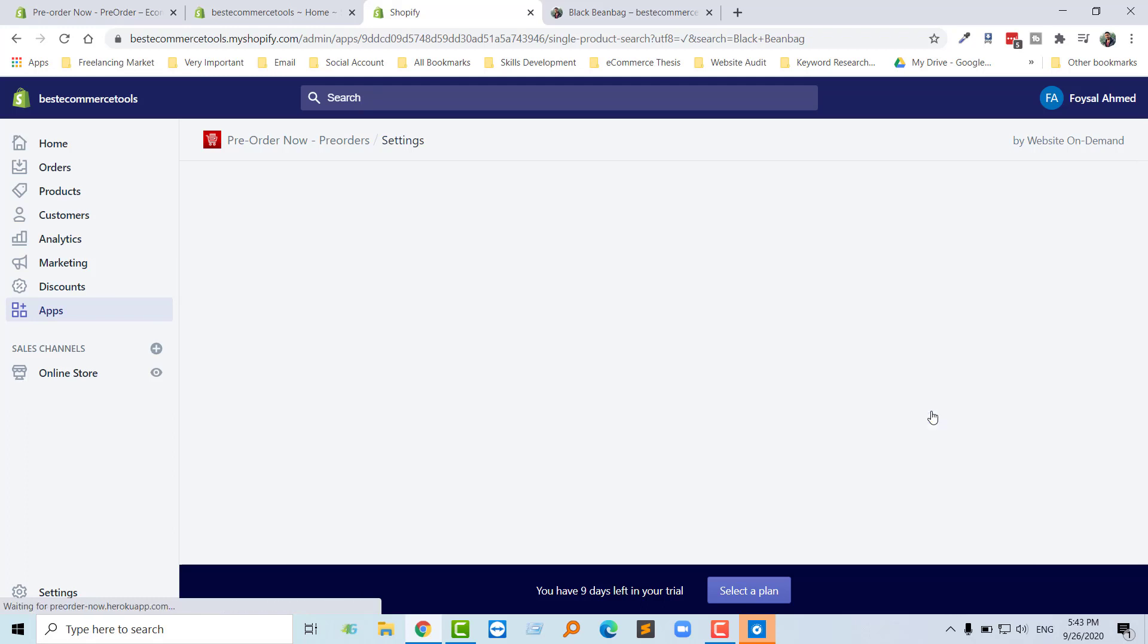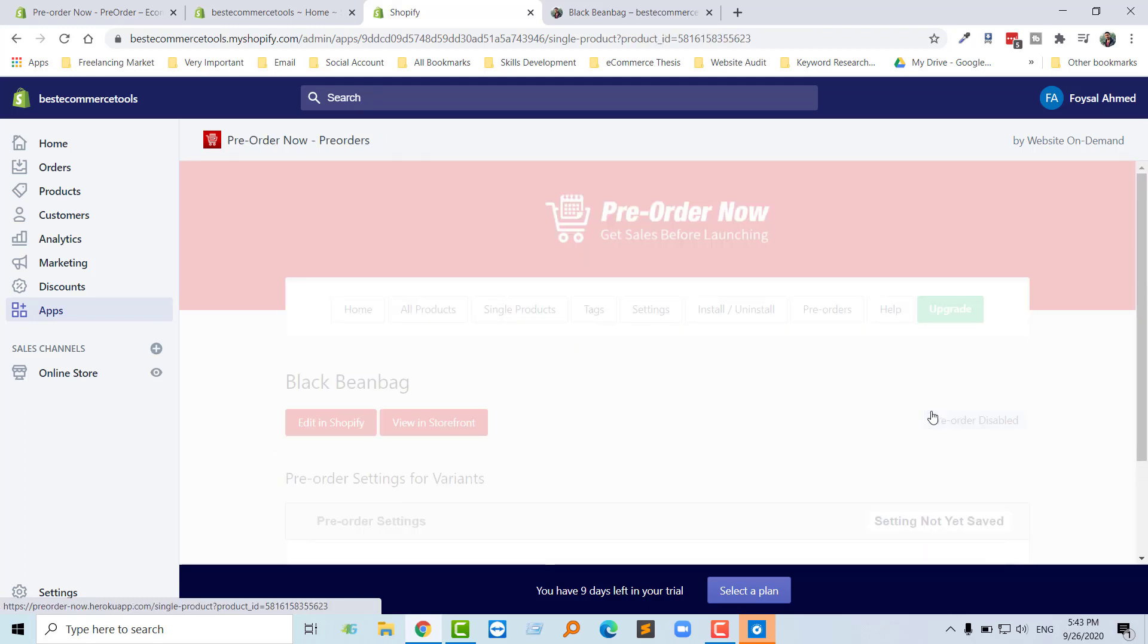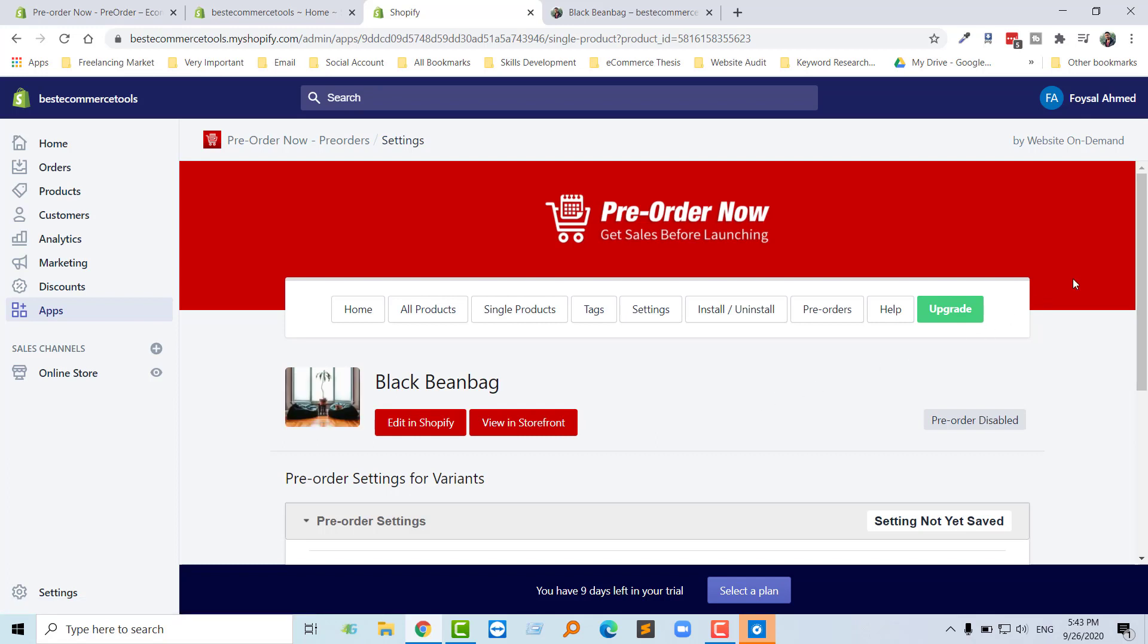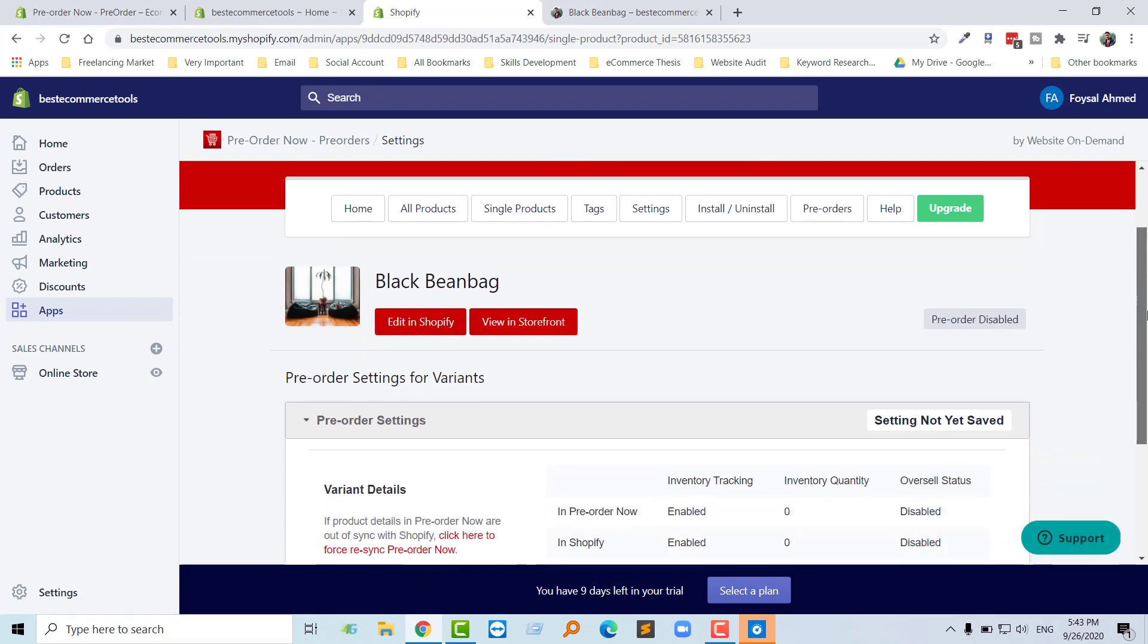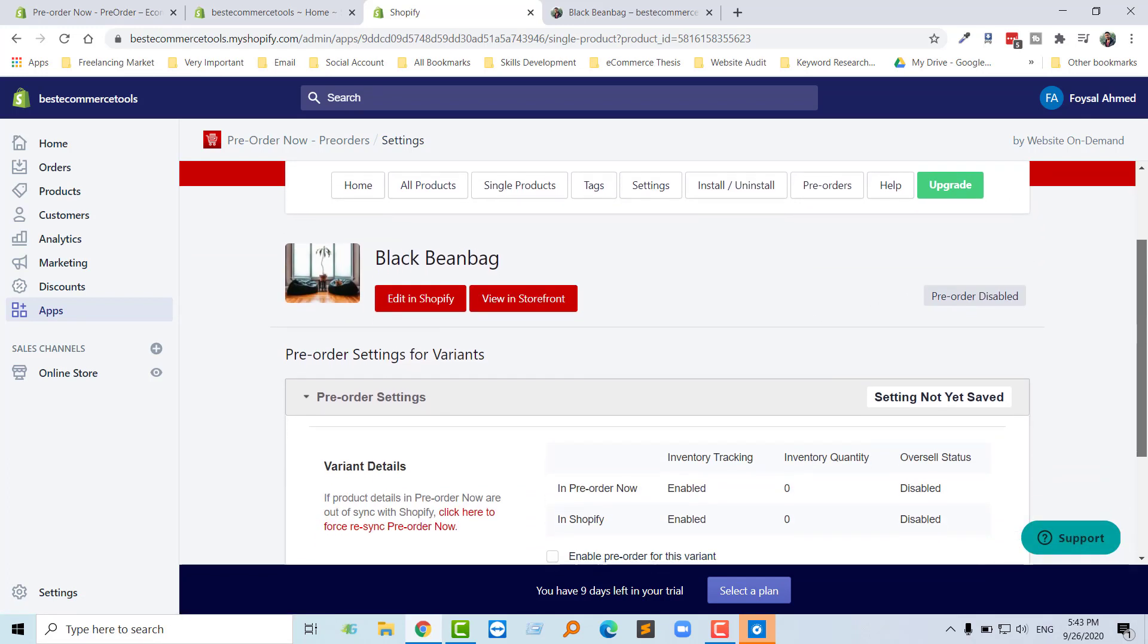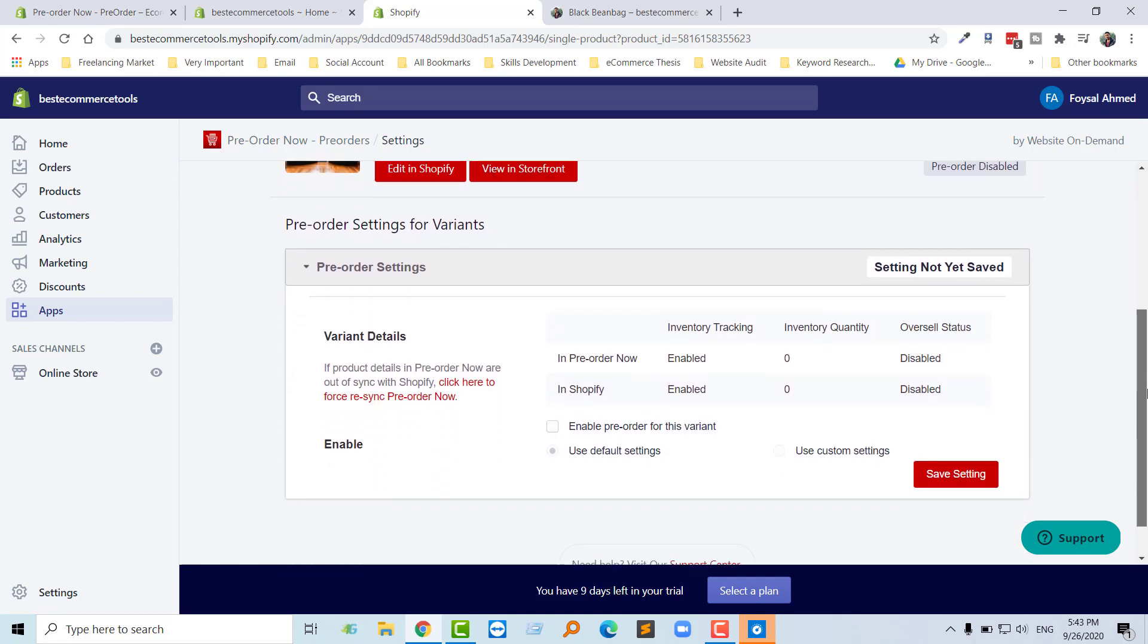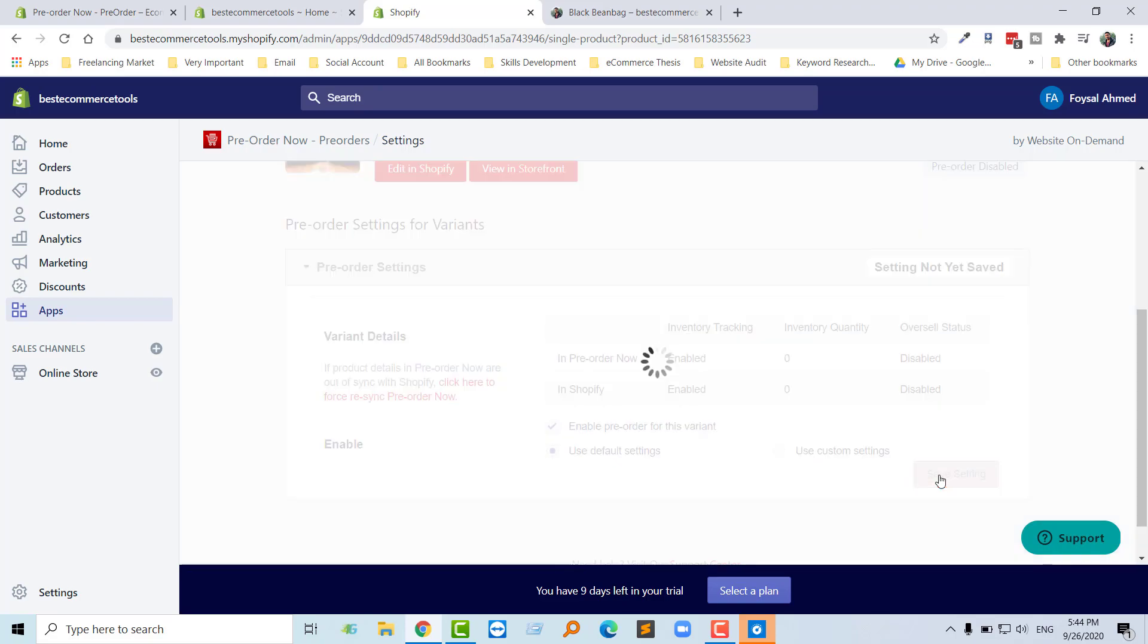Now I'm going to click on the action icon. Right now pre-order is disabled. In the action icon, we can enable pre-order, so just click and select this one: enable pre-order for this variant. Then click on save settings.